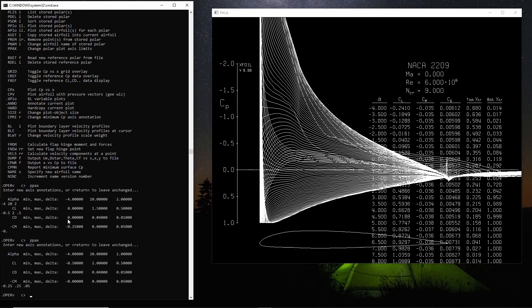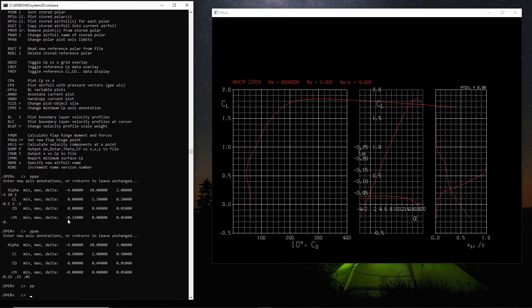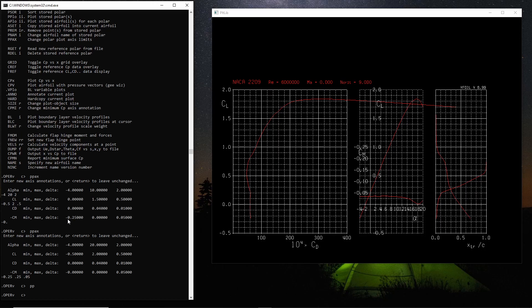So that should set up the axis and we'll have a look at the plot. PP for polar plot, and there you have it. So it picked it up quite well. Yeah, so that's how you change the axis limits.